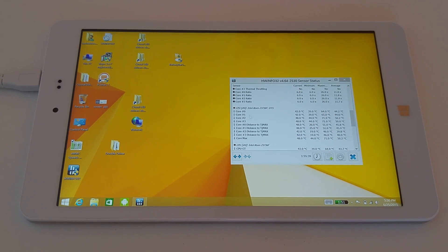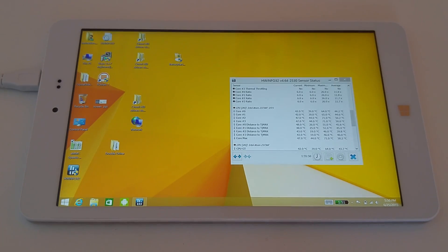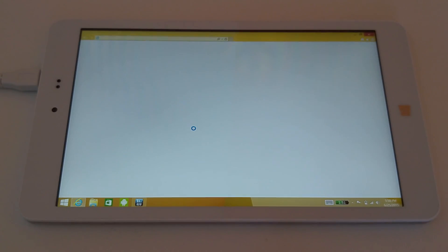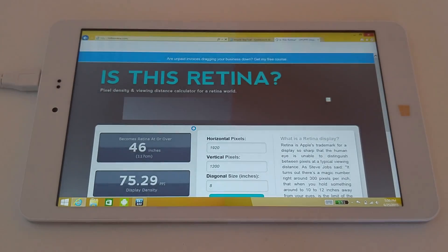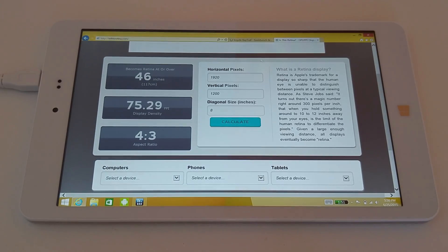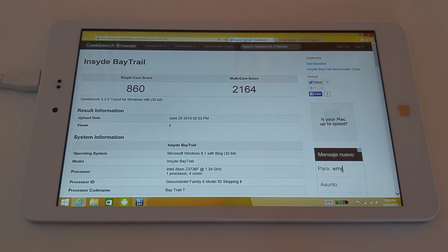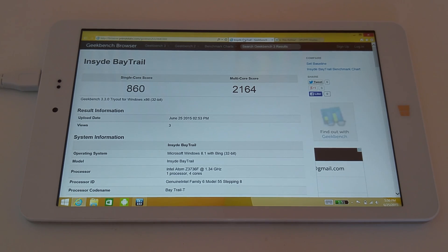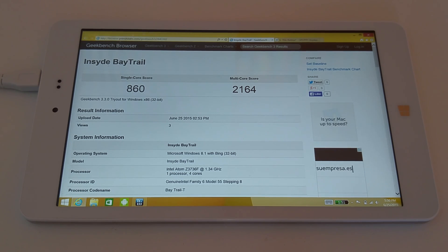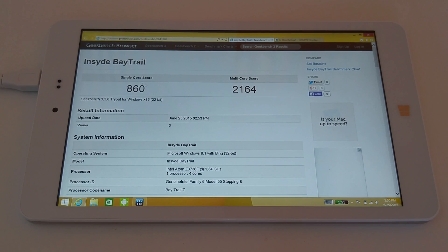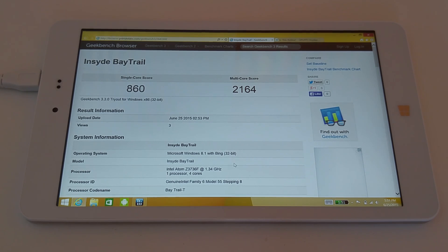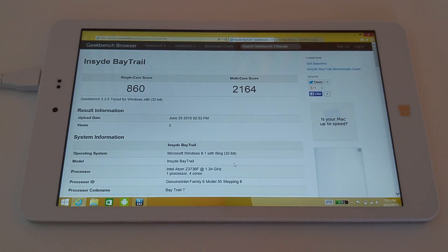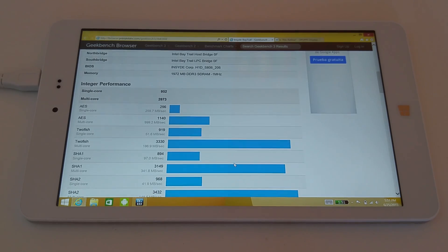The Geekbench 3 score is right here, so around the same kind of figure that I got within Android in my other videos. It's not a bad speed there - normally you get around 850 to 880 from that CPU, the Atom Z3736F. You can see the details just down here, a few details on it there, and the performance scores which aren't too bad.